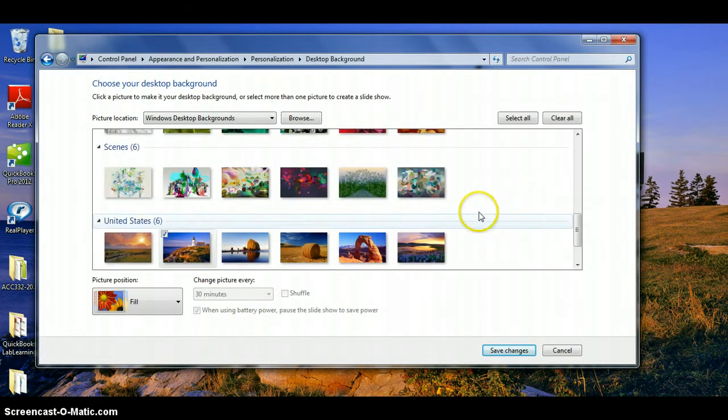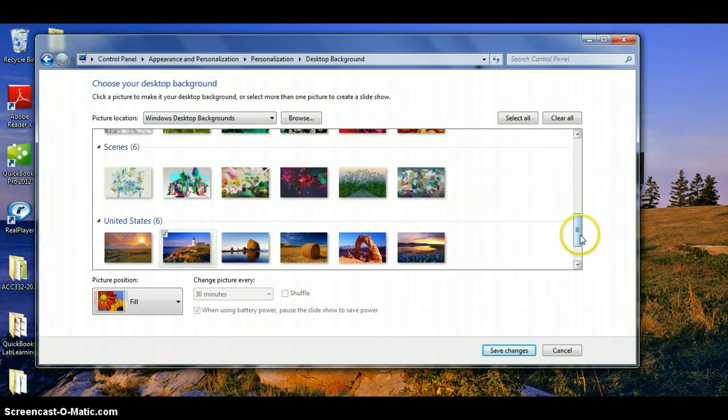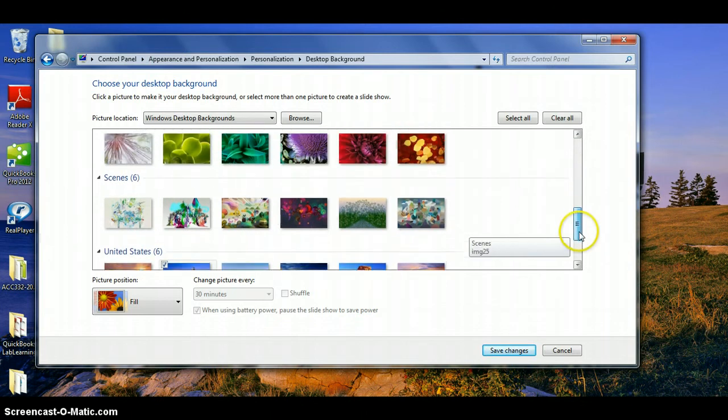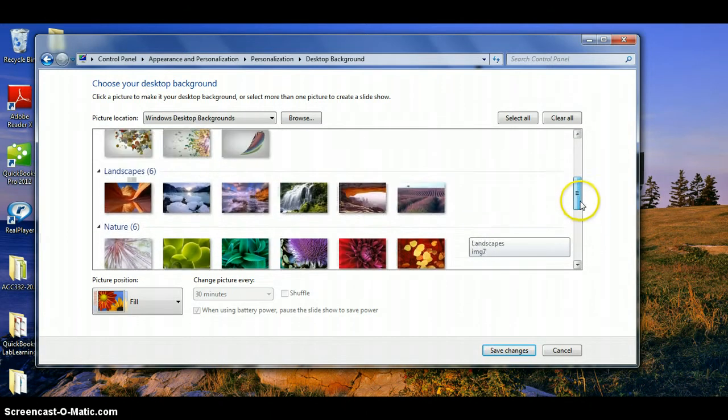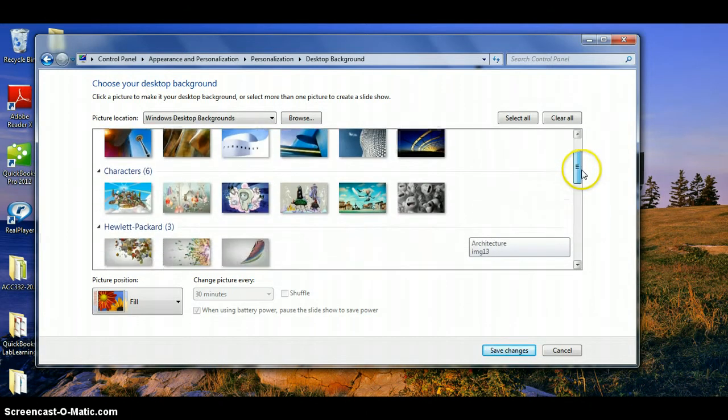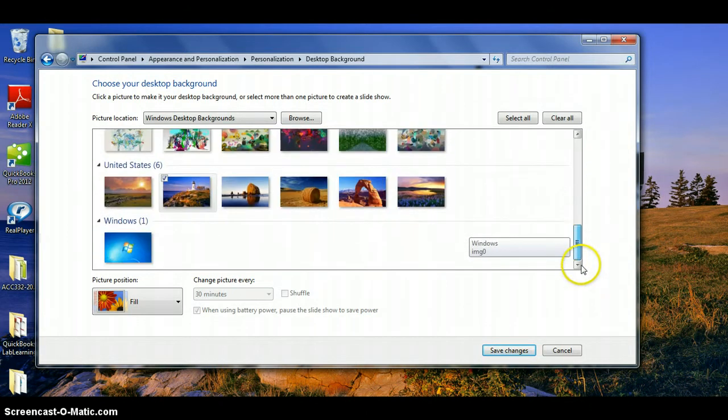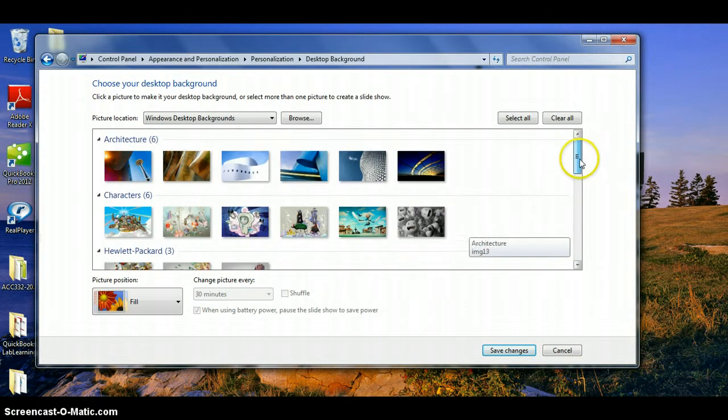There are so many desktop backgrounds that I need a scroll bar here in order to get through them all. Just like before, I could drag up and down, but if I do that real quickly, I can't really see what's happening.